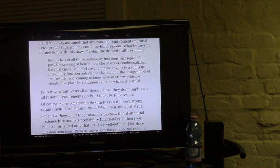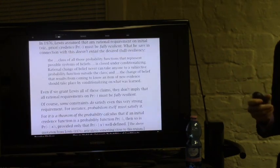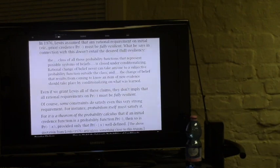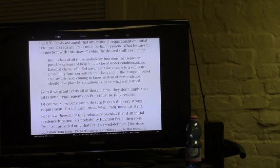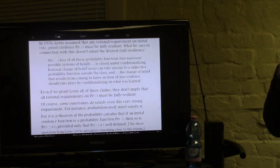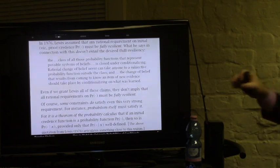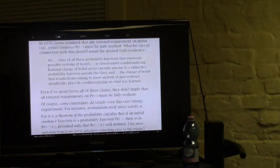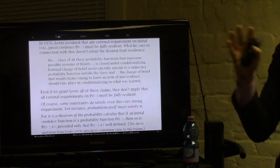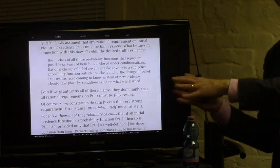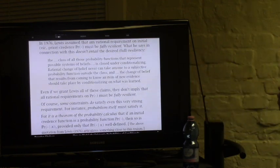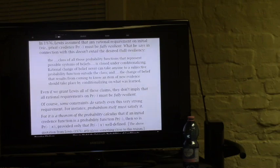Lewis didn't think other substantive constraints had to hold fully resiliently either—that became clearer in his later paper. There's a thought that this constraint, if it holds, should hold for anybody regardless of their other beliefs, which might suck you into thinking resilience is required. But I can see the gap in the argument, and Lewis did too, at least in the later work. There are historical conjectures about why he didn't see the connection in 1976 but did see the analogous gap in 1980.